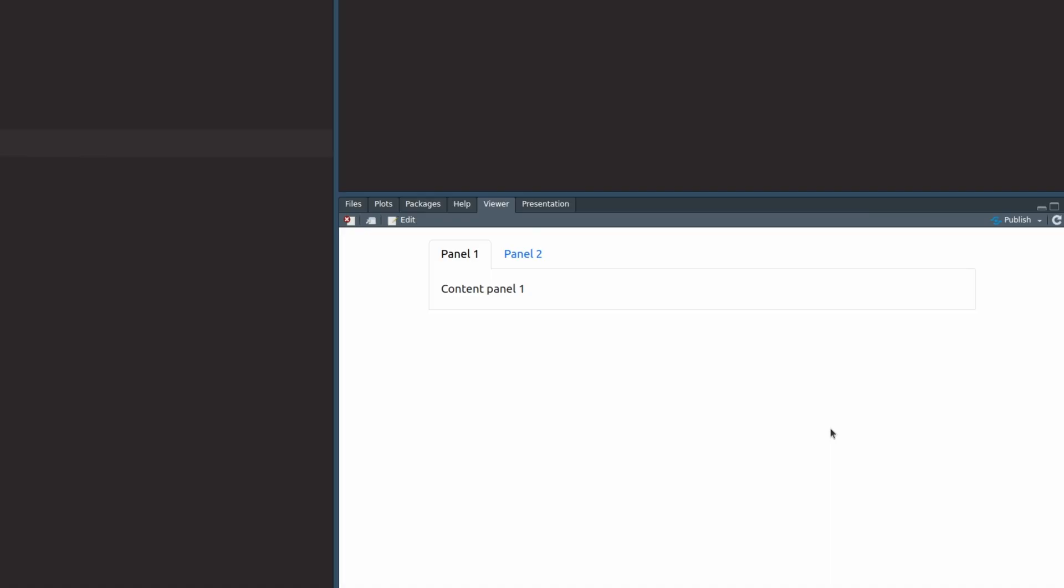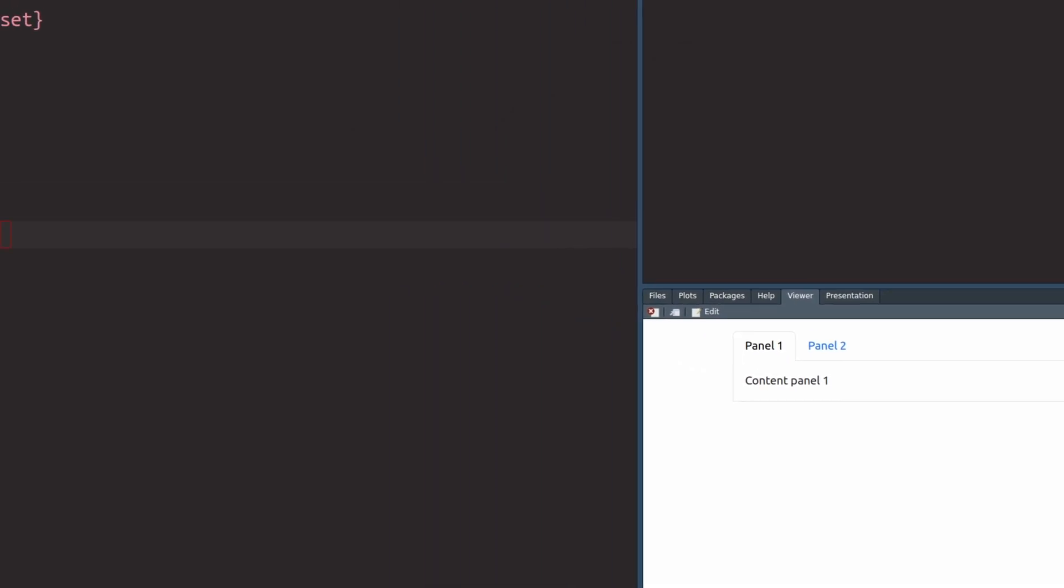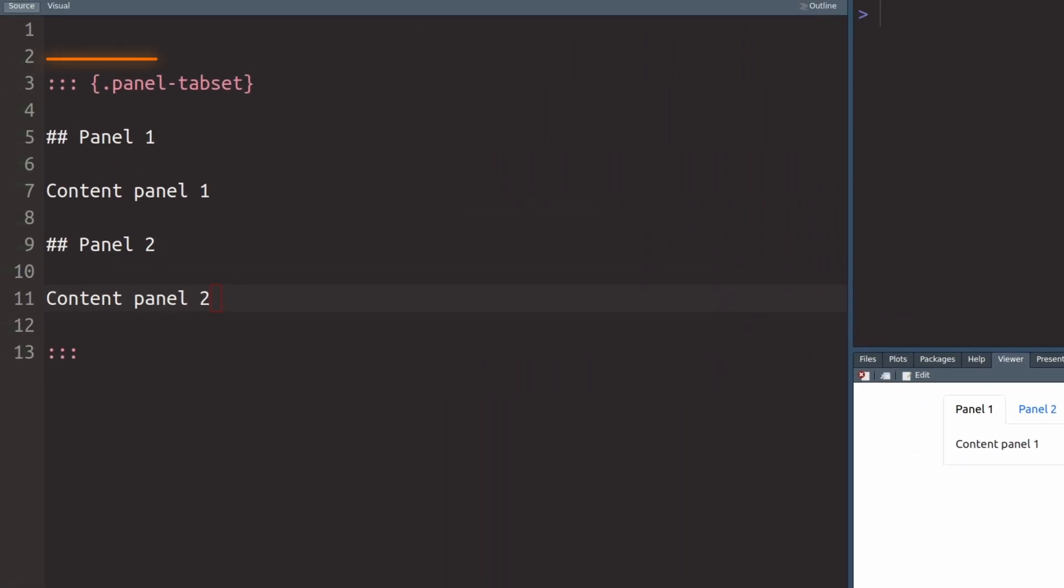For example, if you want to create a panel that uses multiple tabs, you need to use this kind of three colon notation. And to me this felt weird at first,